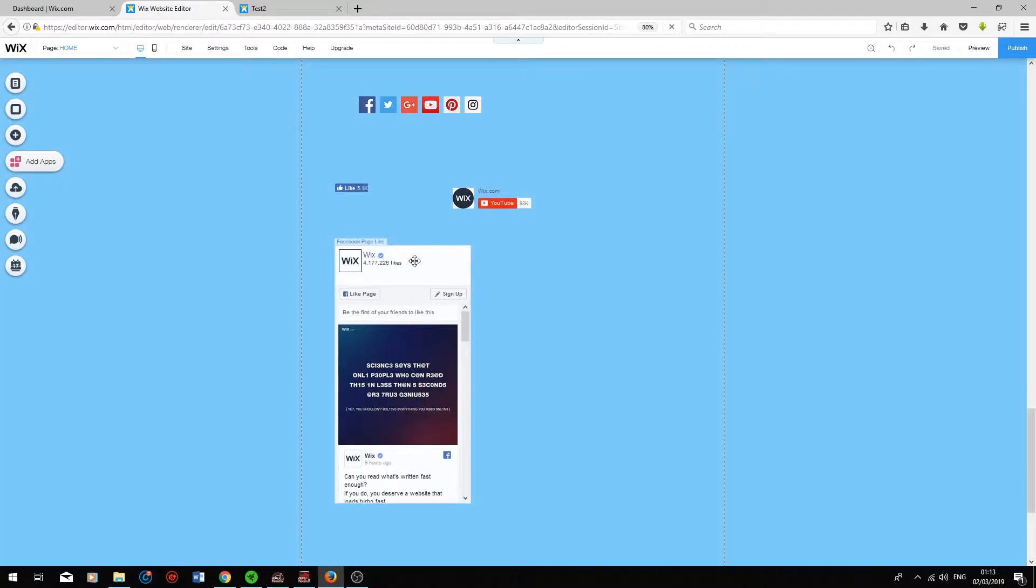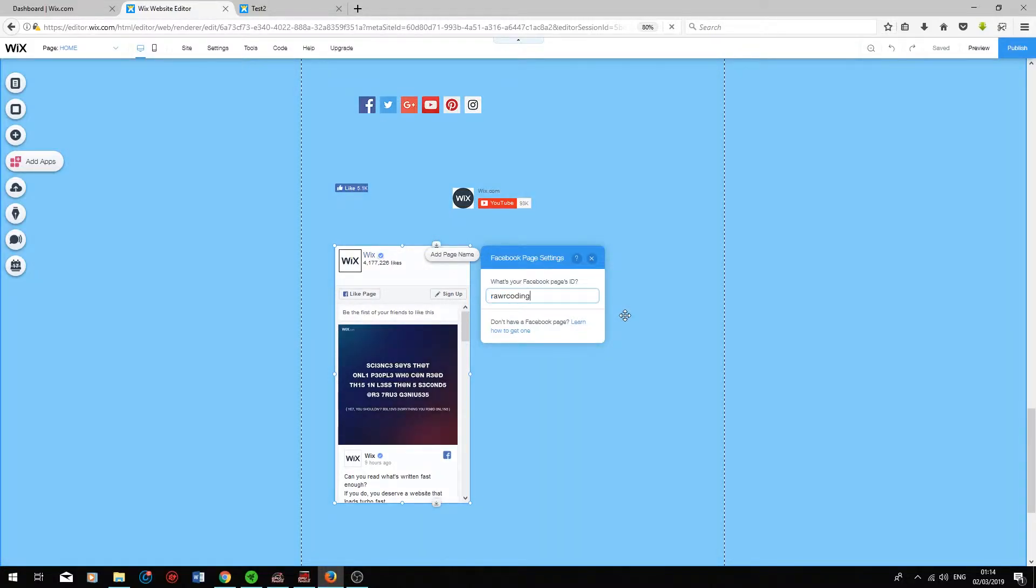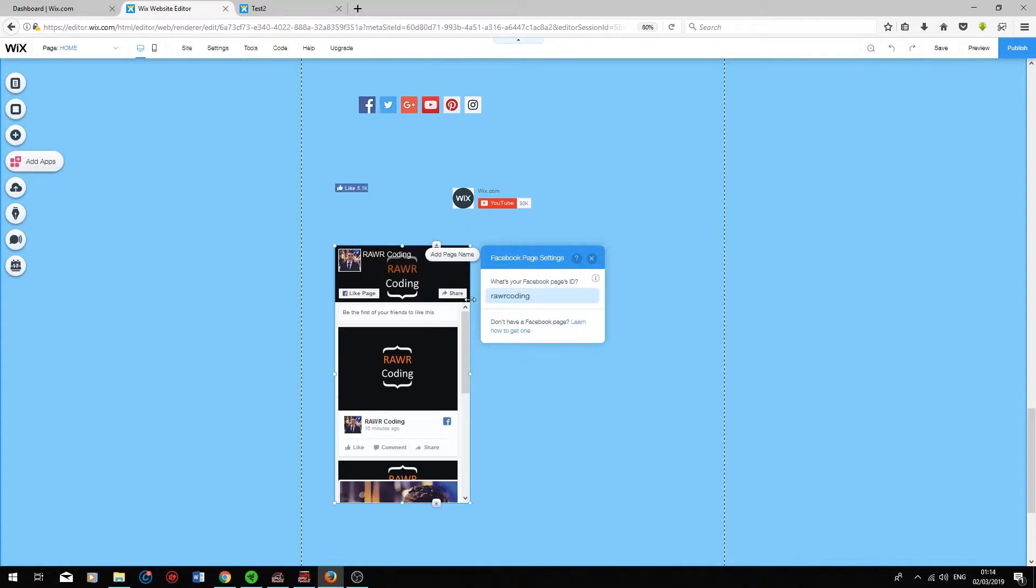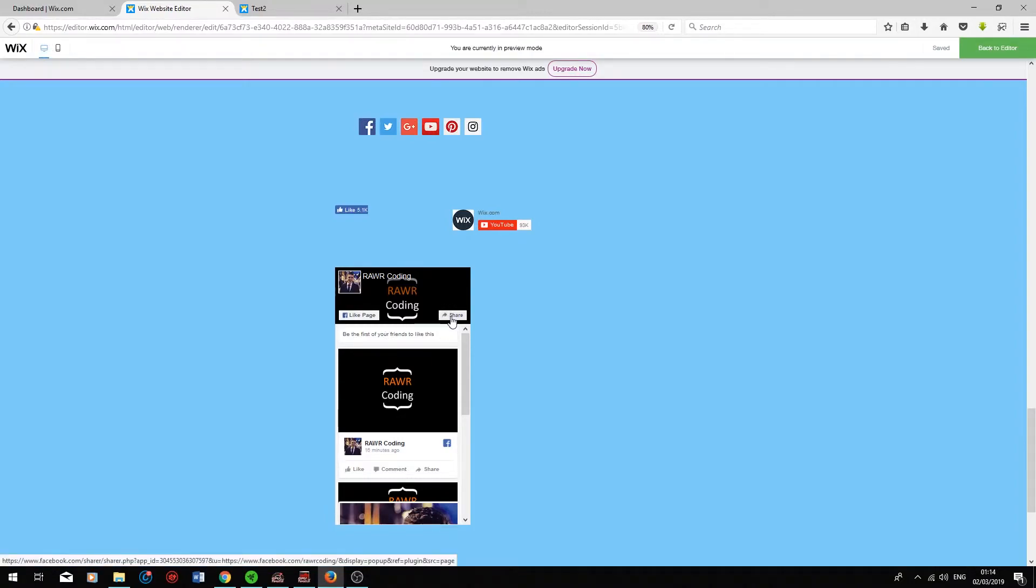To add your Facebook page to this box, double click on it. Type in your Facebook page ID, so mine is Raw Coding. Press Enter and it will switch it to my Facebook page. To show you, I'm going to press Preview and your users will be able to like your Facebook page directly and share this Facebook page on their Facebook account.